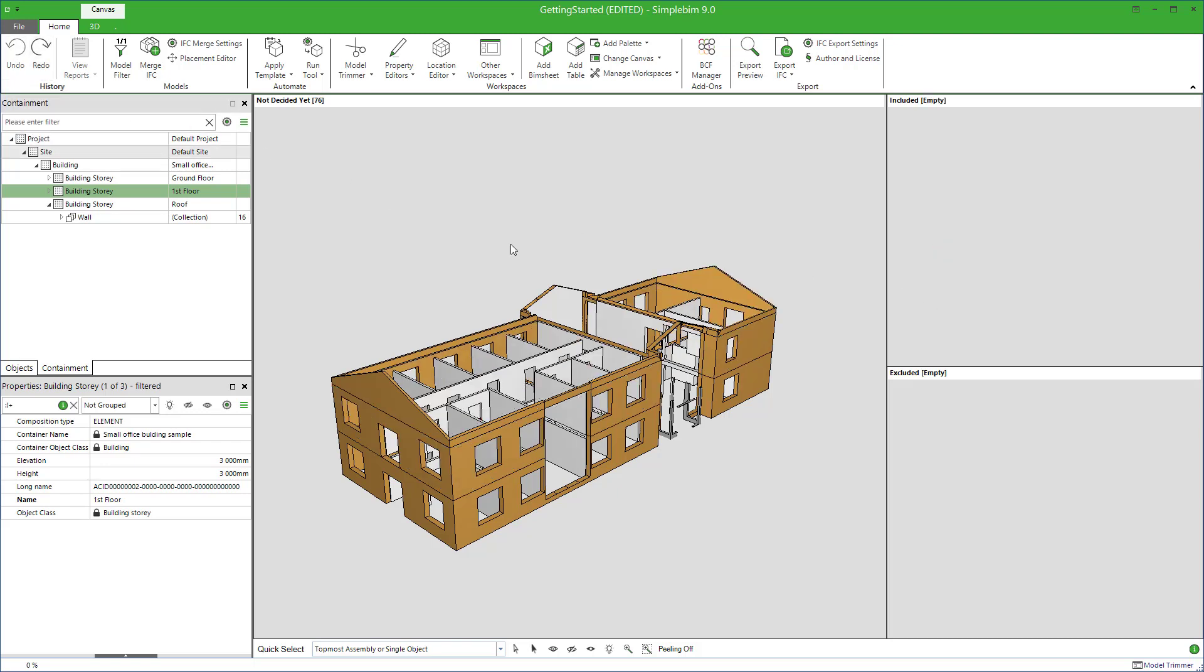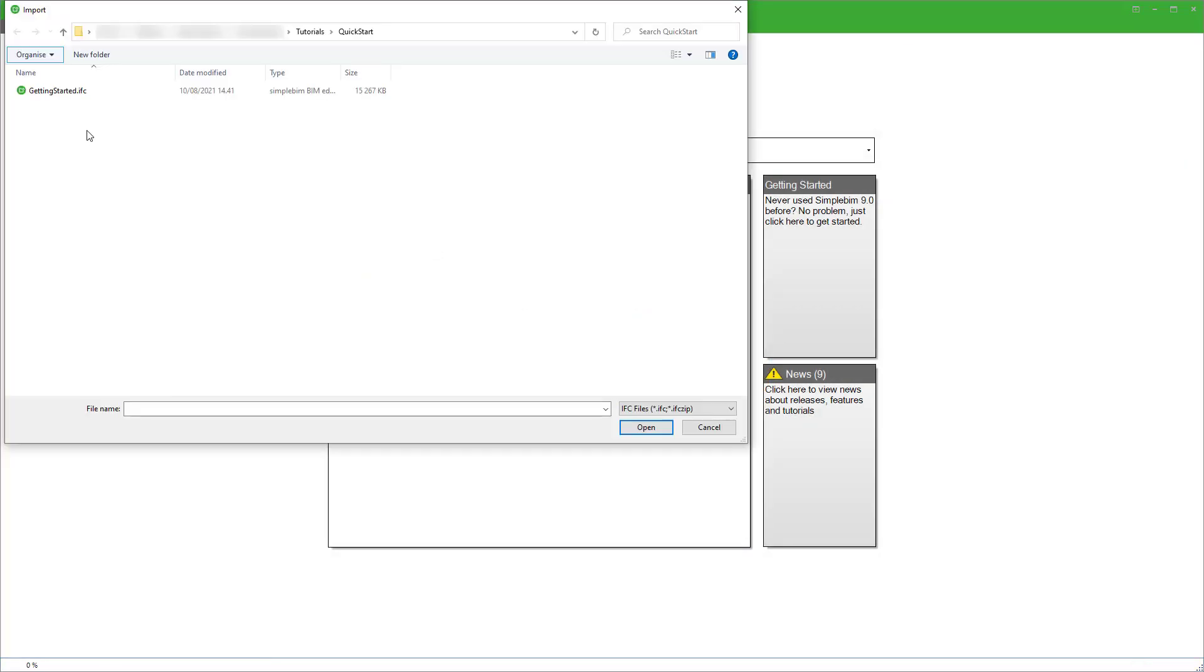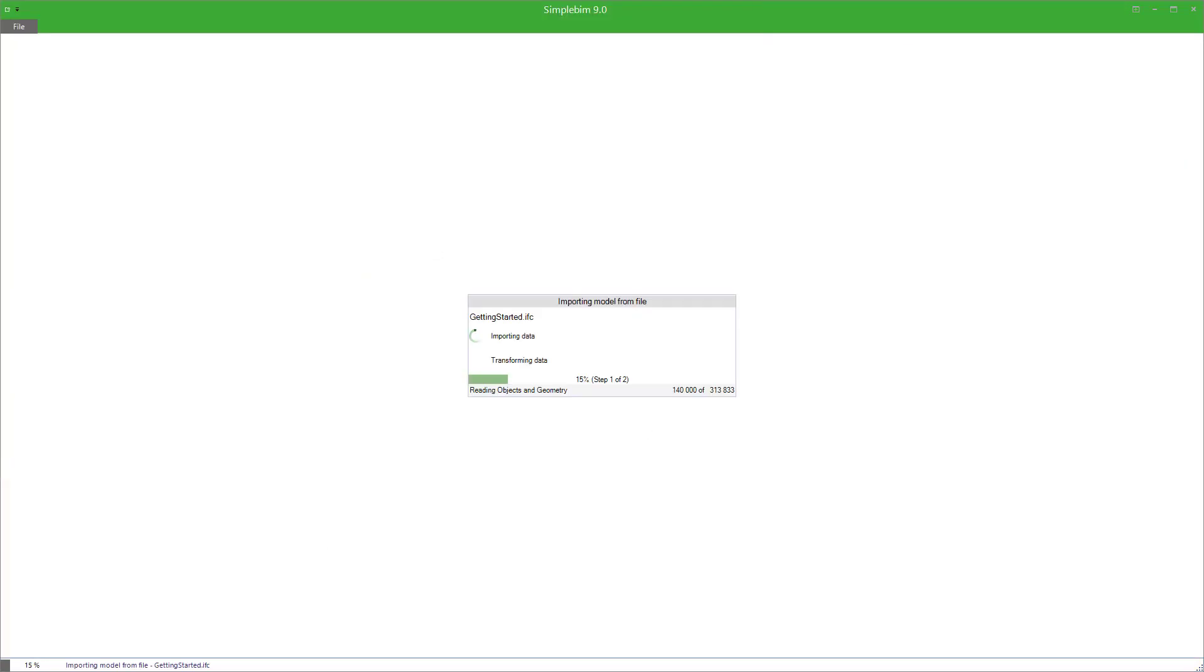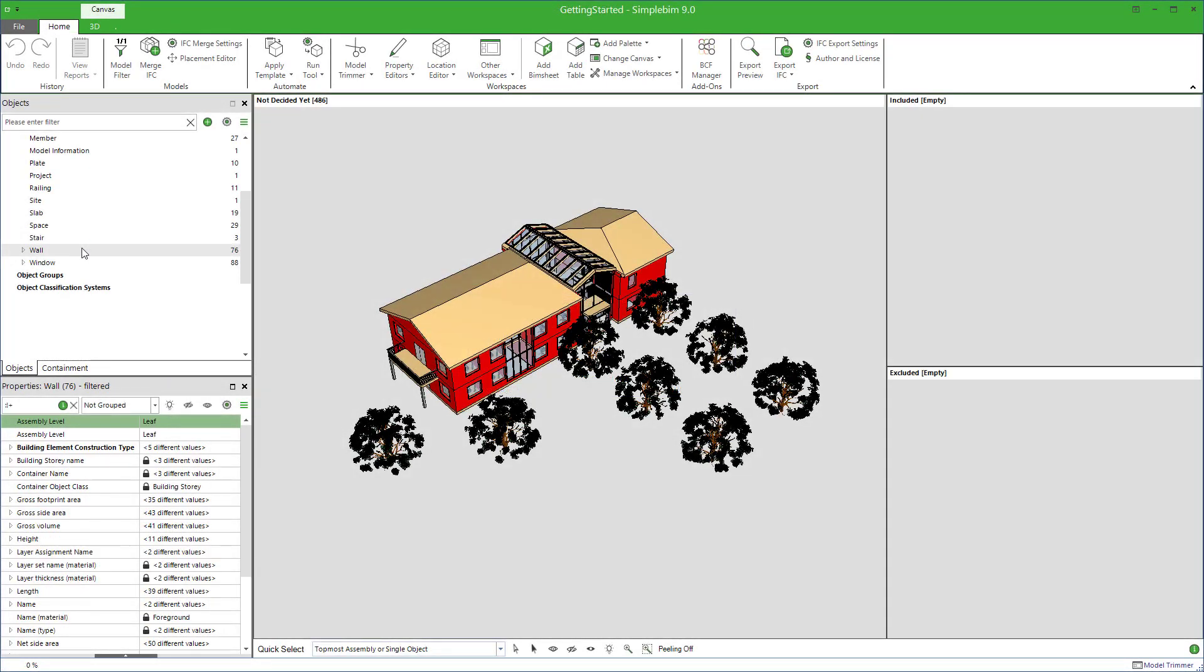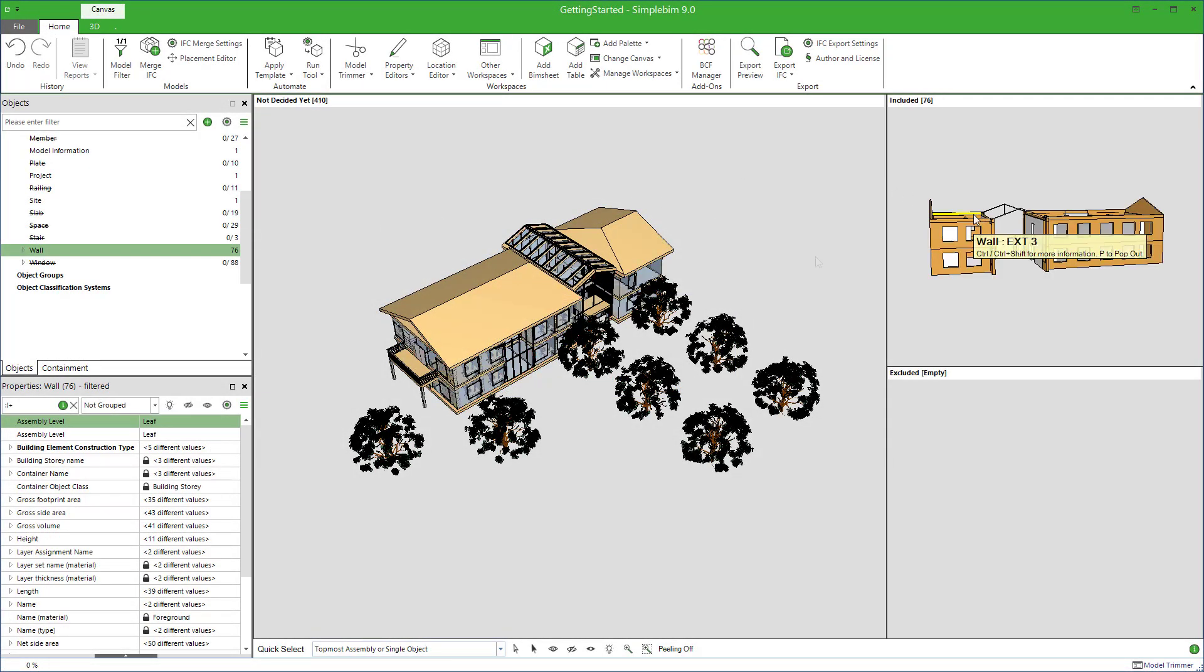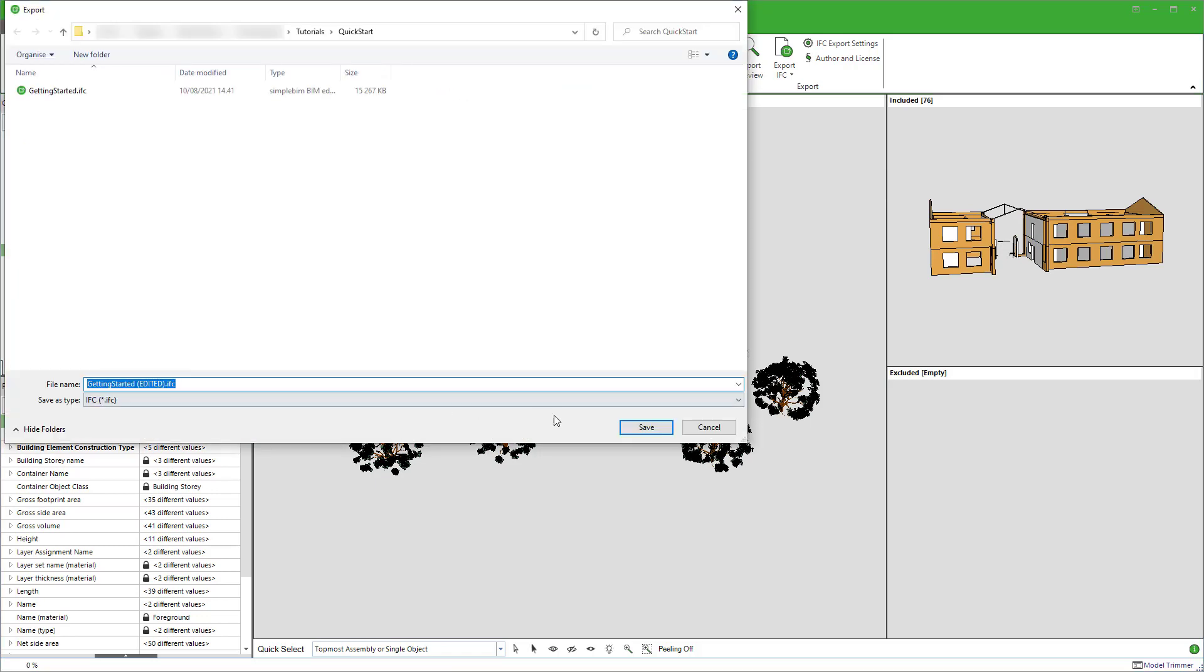For now, this was a quick start tutorial to SimpleBIM. You learned how to import an IFC model to SimpleBIM, how to browse the model content, and how to do a simple trim. And finally, how to export the end result back to IFC.